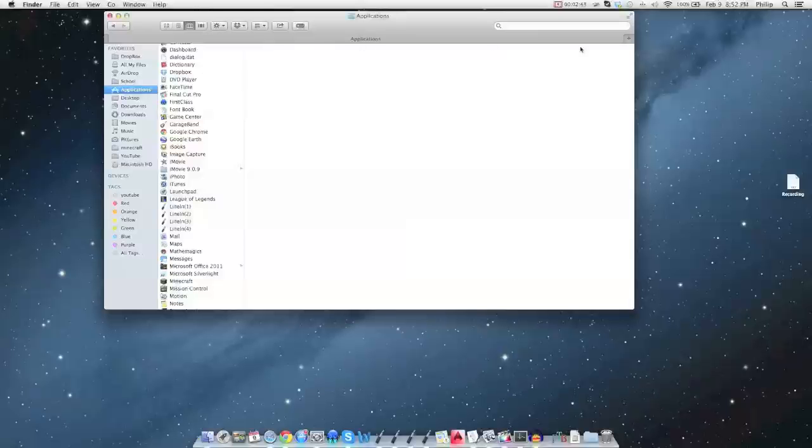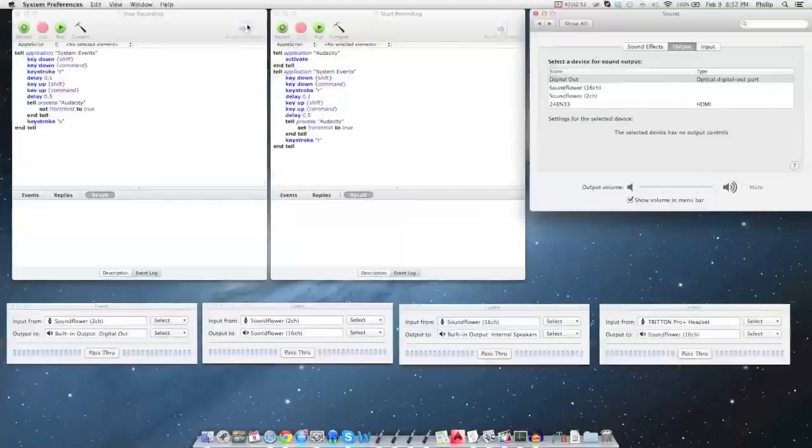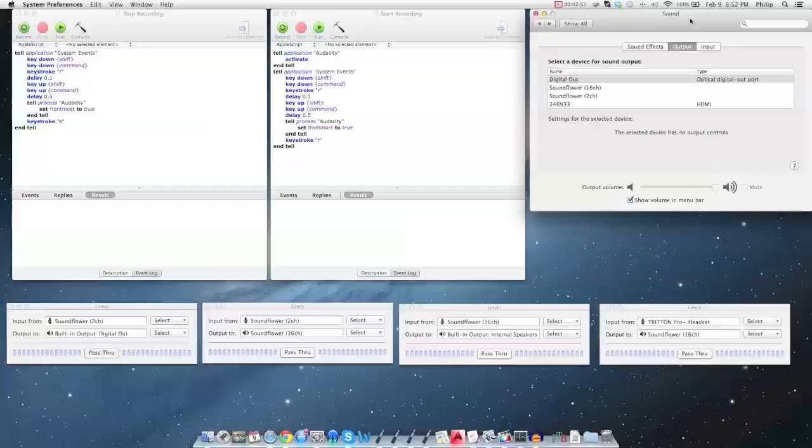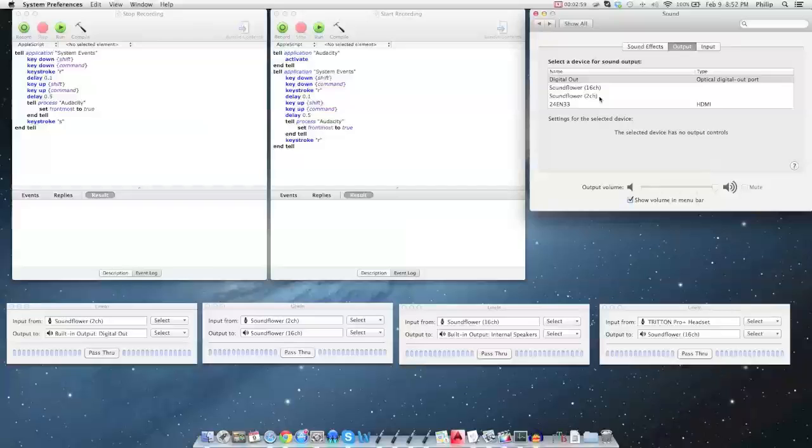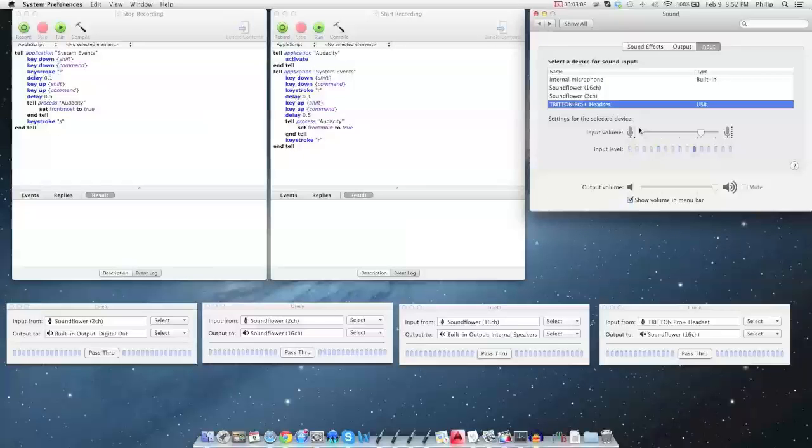Once you set up SoundFlower, you're going to go into your sound preferences. For your output you're going to put it to two channel. I'm not doing this right now because there's only my voice in this video. You're going to set the output to two channel and set the input to whatever you want.